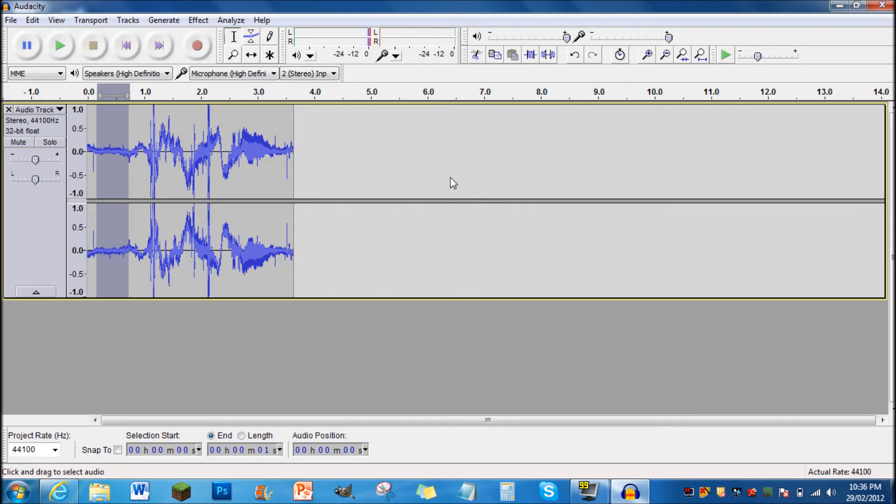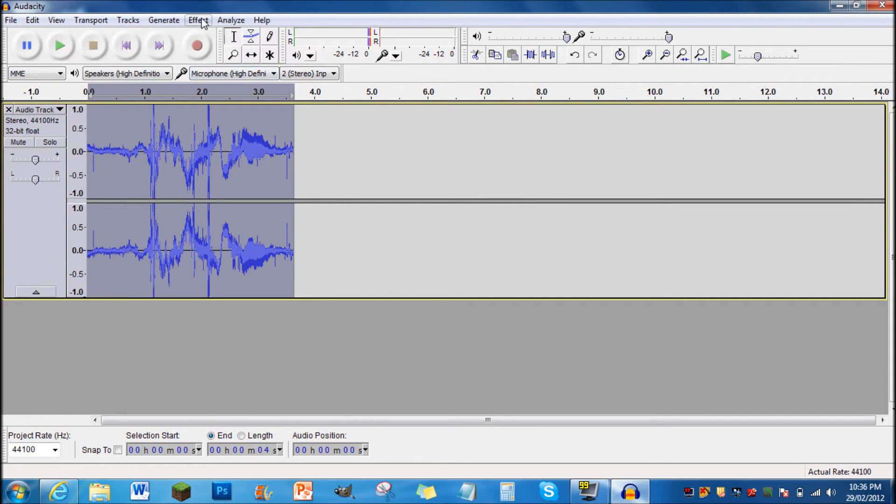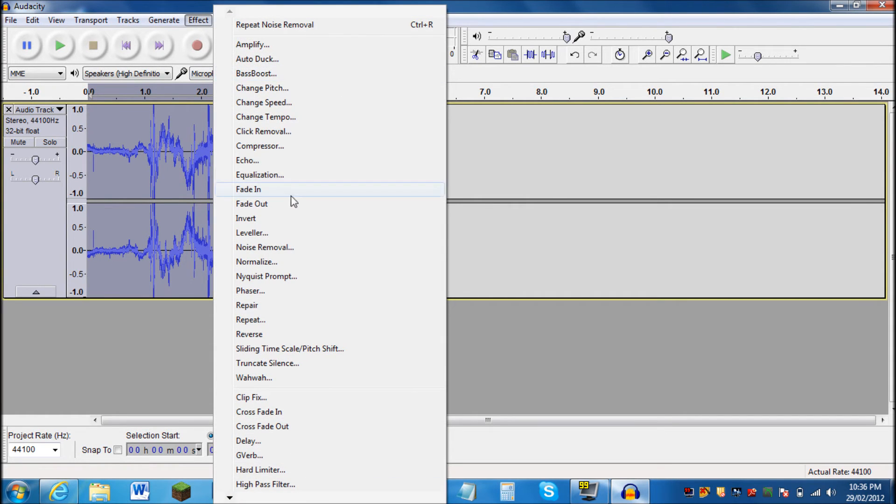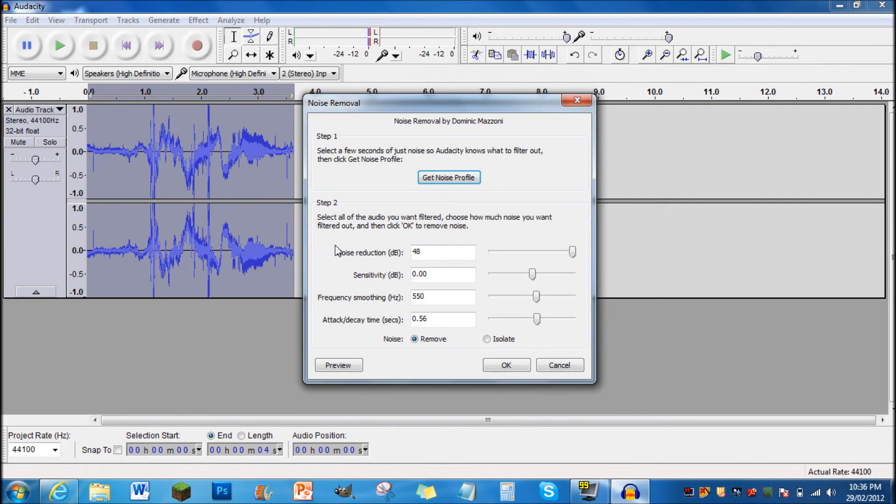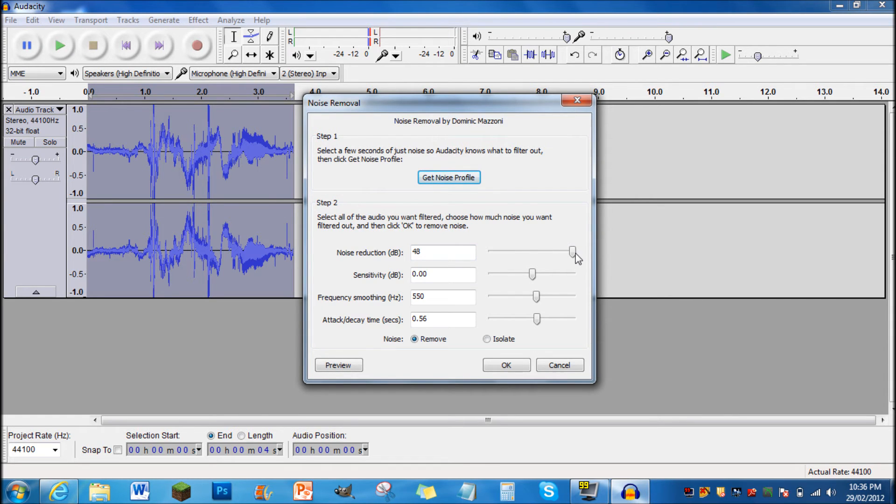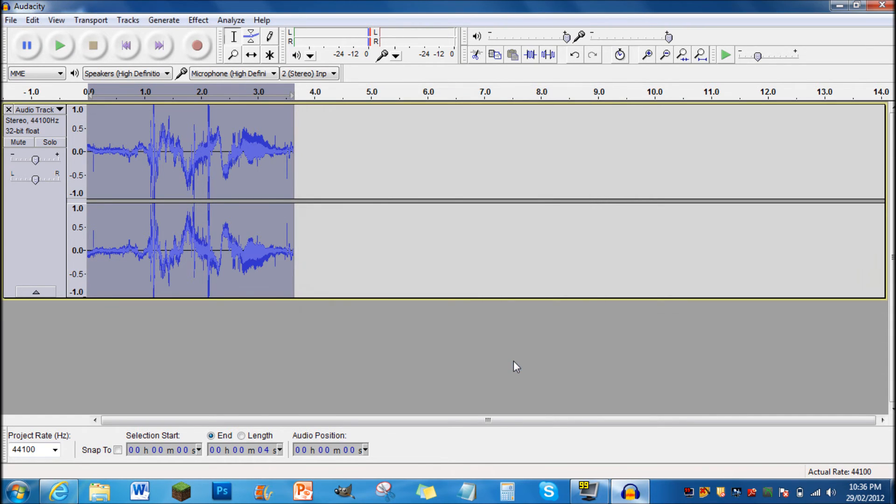then press Ctrl A to highlight it all. Then go back to Effect, go to Noise Removal again, and after that, go to Noise Reduction and pull the slider up the whole way. I've already done it so it doesn't really matter. So just click OK, and then all that static in the whole video will be gone.